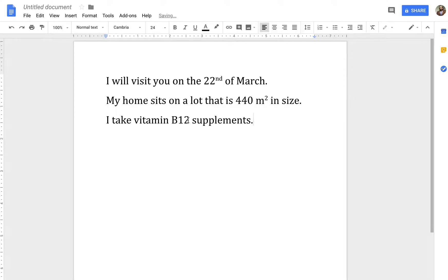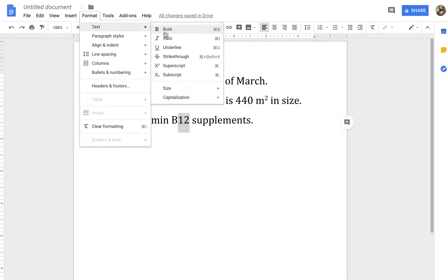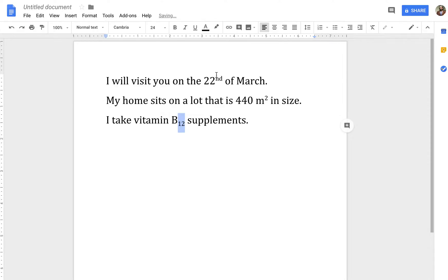Now this isn't superscript, this is subscript, sub because it's below, under, sub the line. But the same process, Format, Text, and rather than click on Superscript, you do subscript. And the shortcut is Command comma instead of command period. And boom! There. Now you have subscript as well.